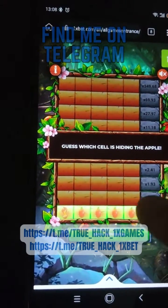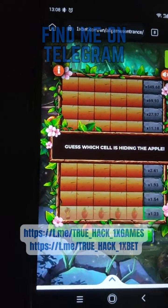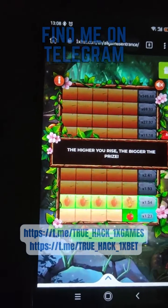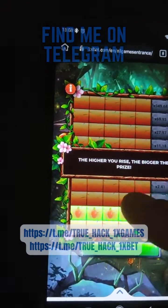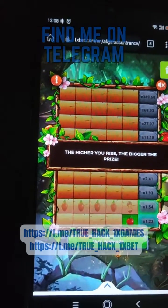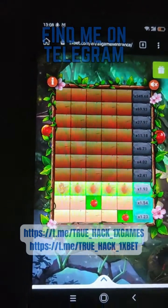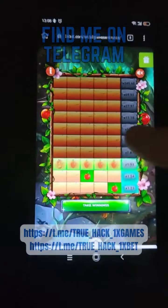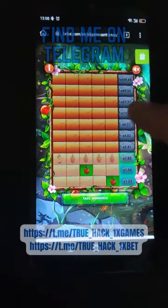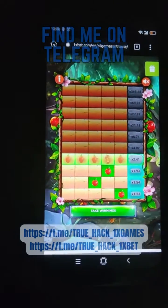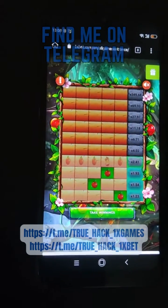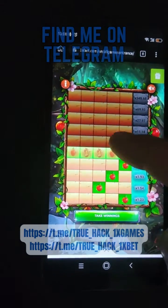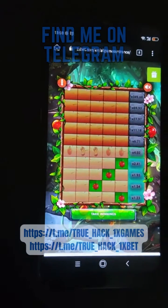And look at this, script is showing apples. So I press on apples guys, it's really easy, it's simple and it's quick money.